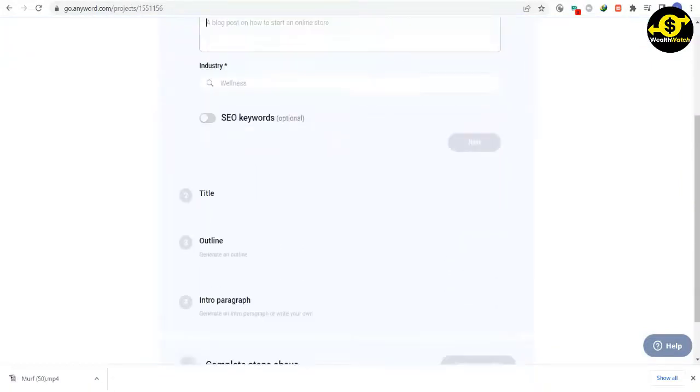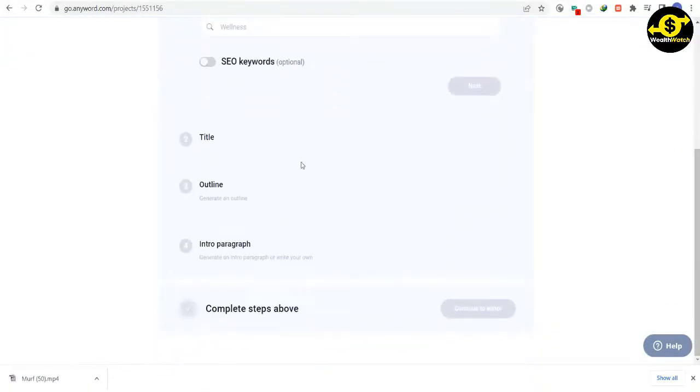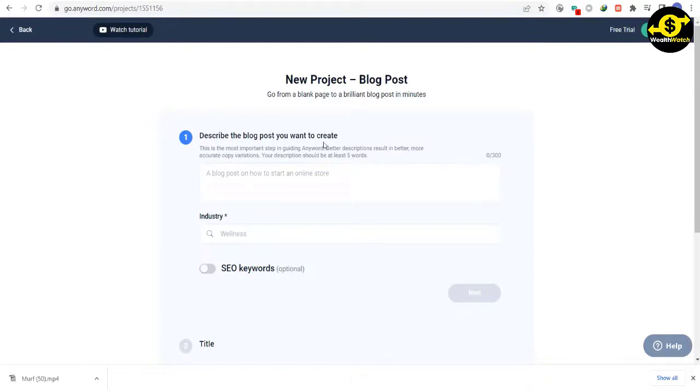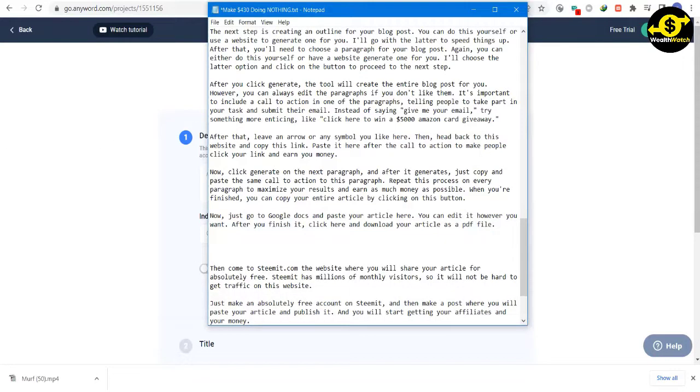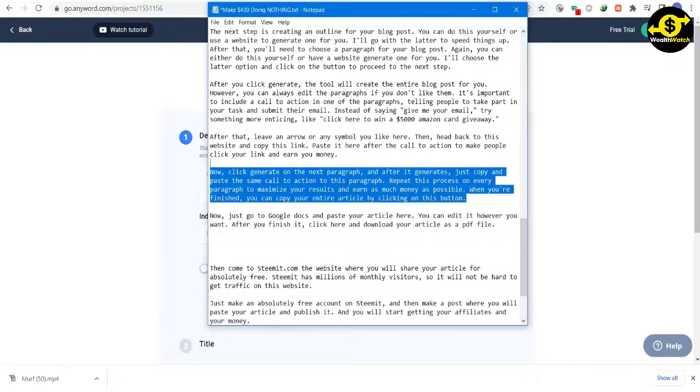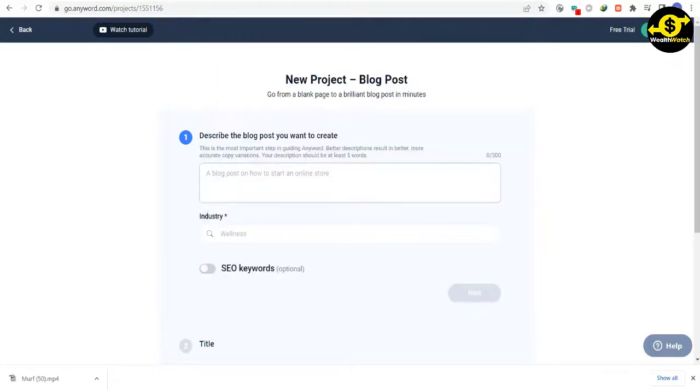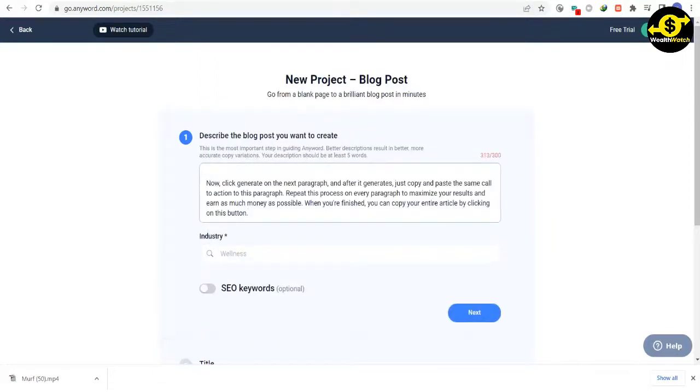Once you do that, you will be sent to this page. The next thing you need is a tool to generate a title for your blog post. Just wait a bit, and it will give you some options to choose from. I'll choose this one for example, because I think it will be the best one.